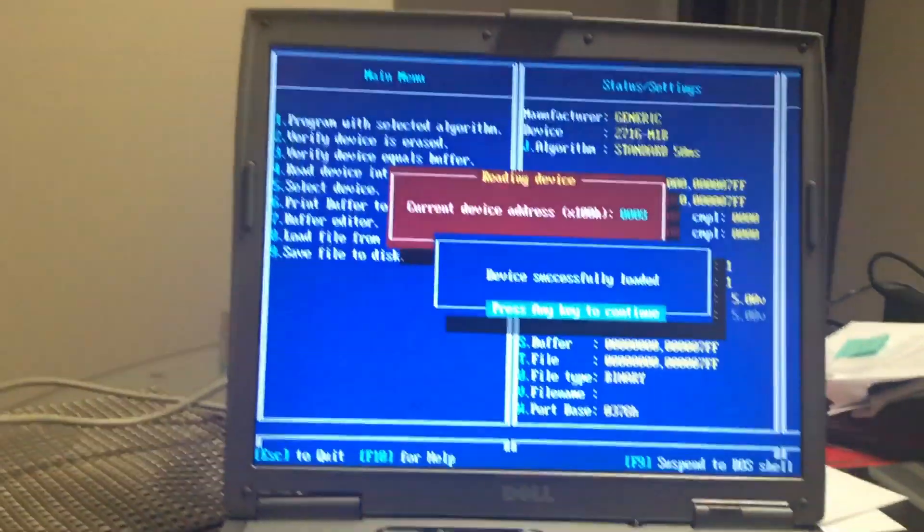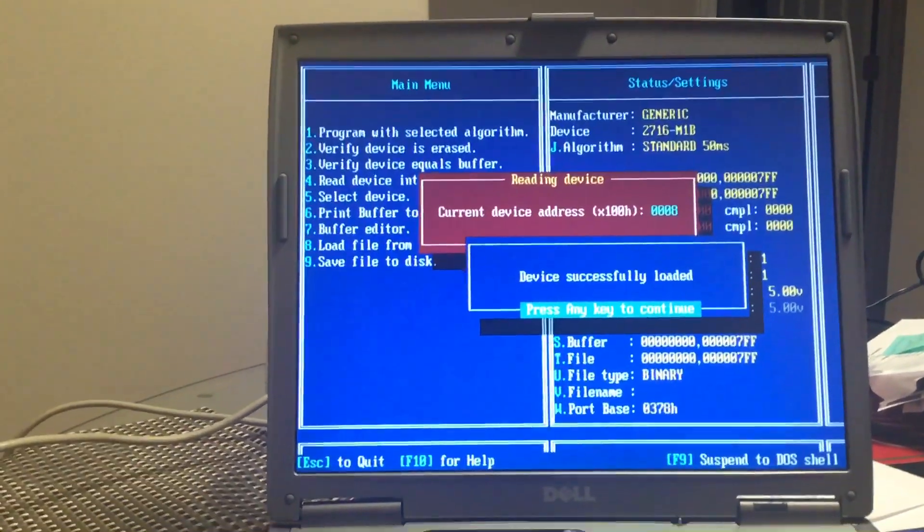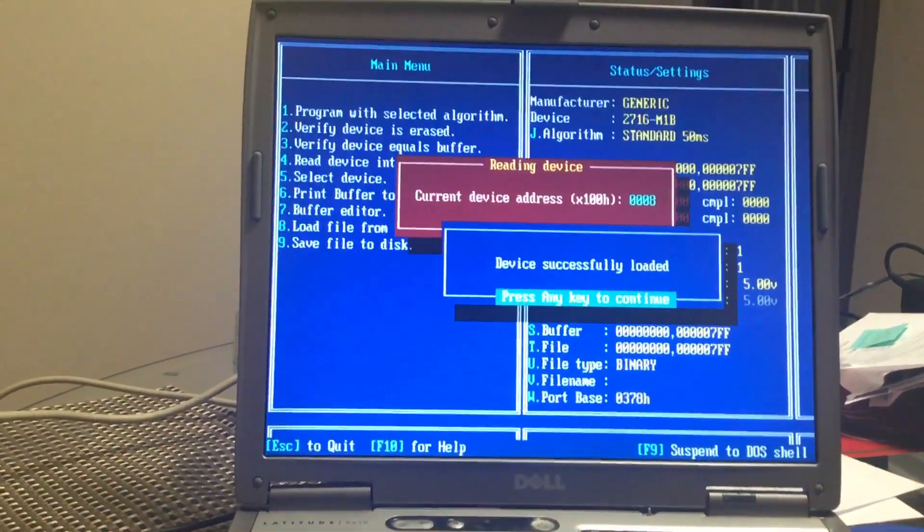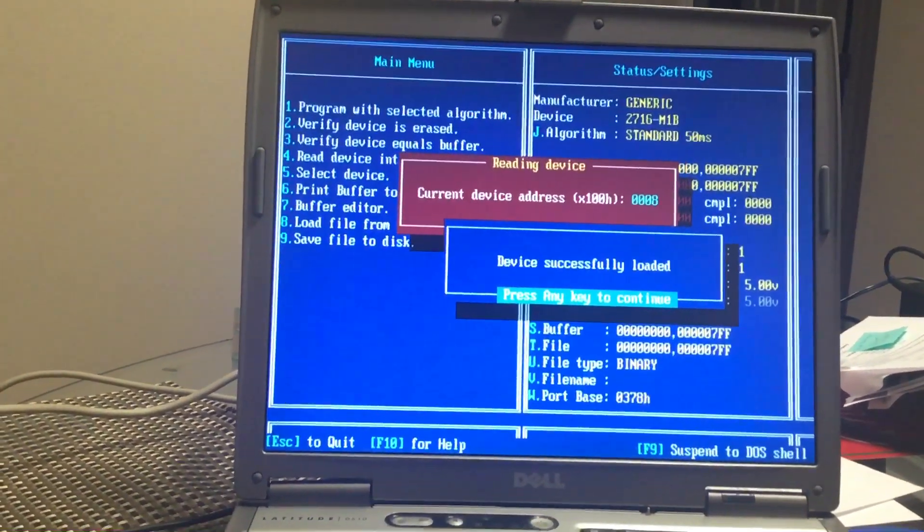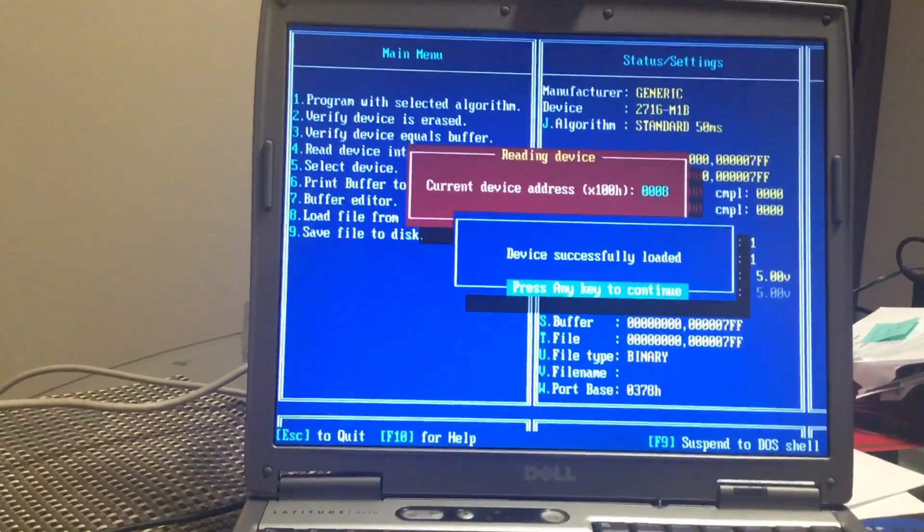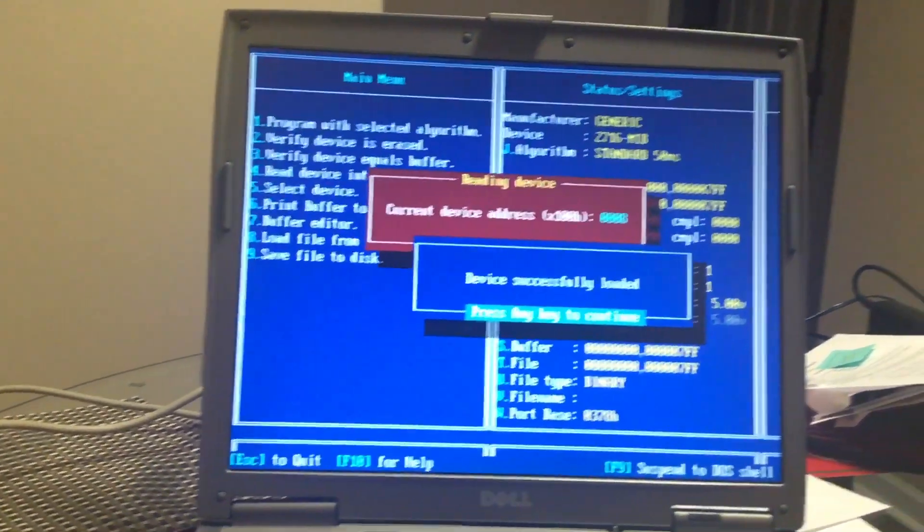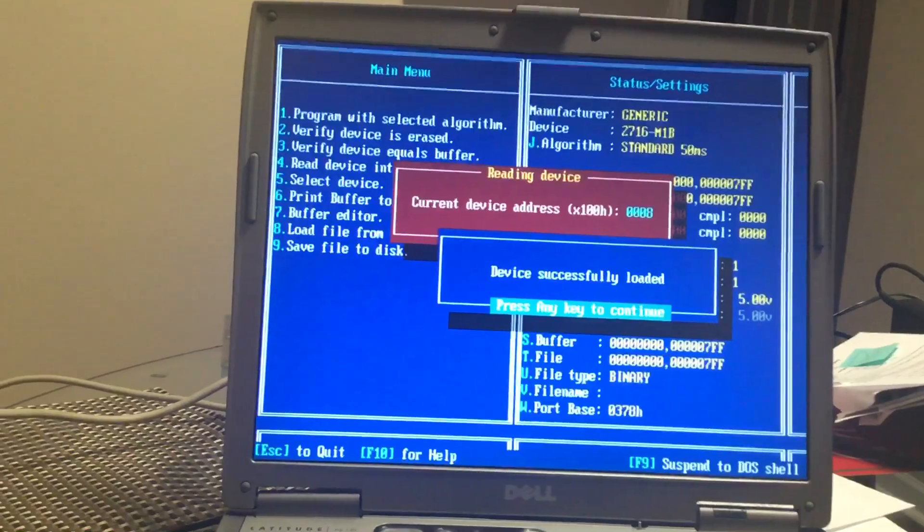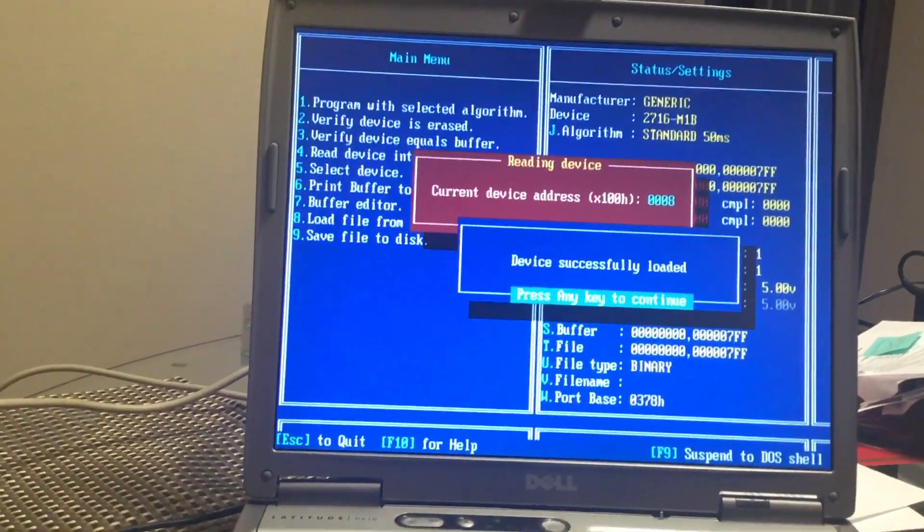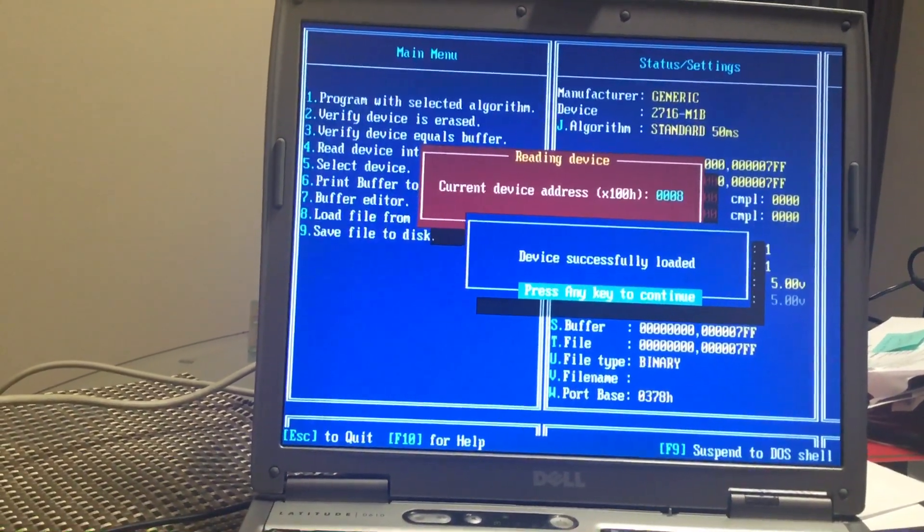Or was that chip for whatever reason would not be read as the manufacturer but to be read as generic? It's successfully loaded. Any key to continue.